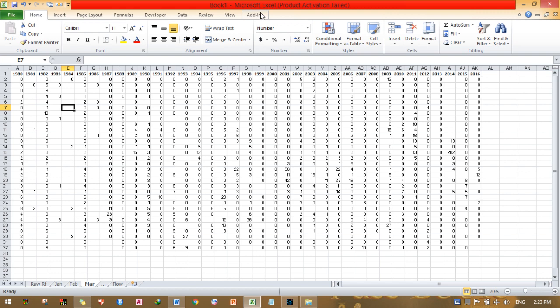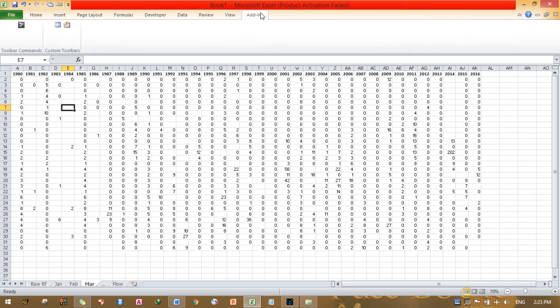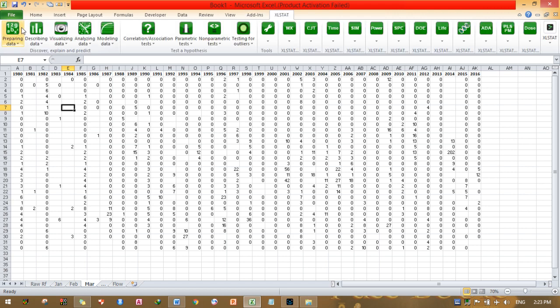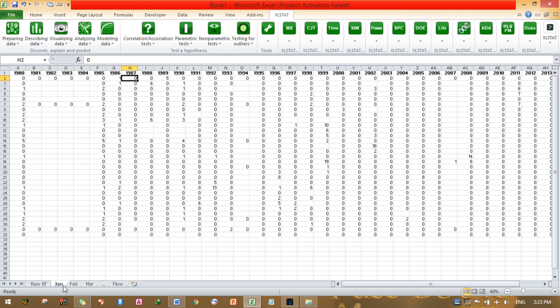After installing XLSTAT — you can download it, and there is also a trial version available — you need to open it. I have already installed XLSTAT, so I just need to open it by clicking the XLSTAT icon. I will start by filling the missing values for January.